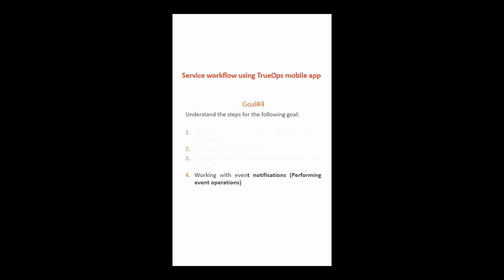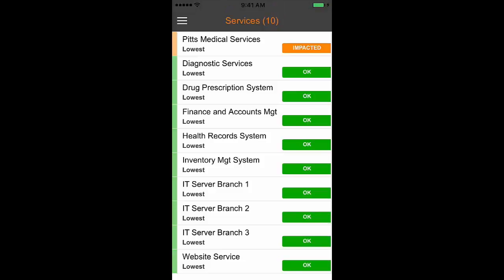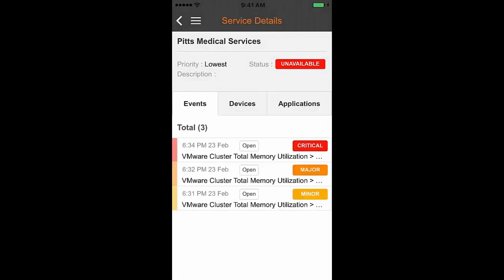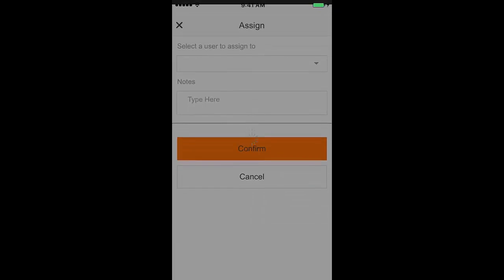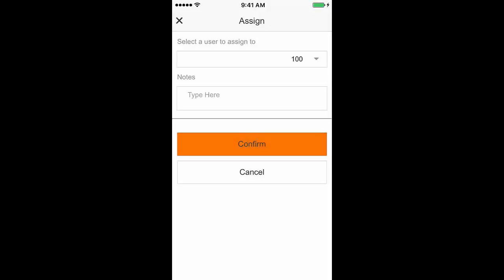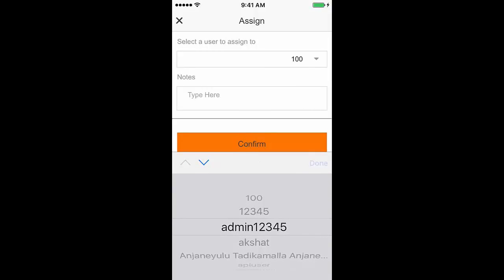Now let us proceed to goal number four: performing event operations, and learn the steps to achieve this goal. You can perform an event operation using one of the ways described here. From the service details Events tab, swipe on any event towards the left of your screen to view event operations. You will see Assign, Close, and More Options.